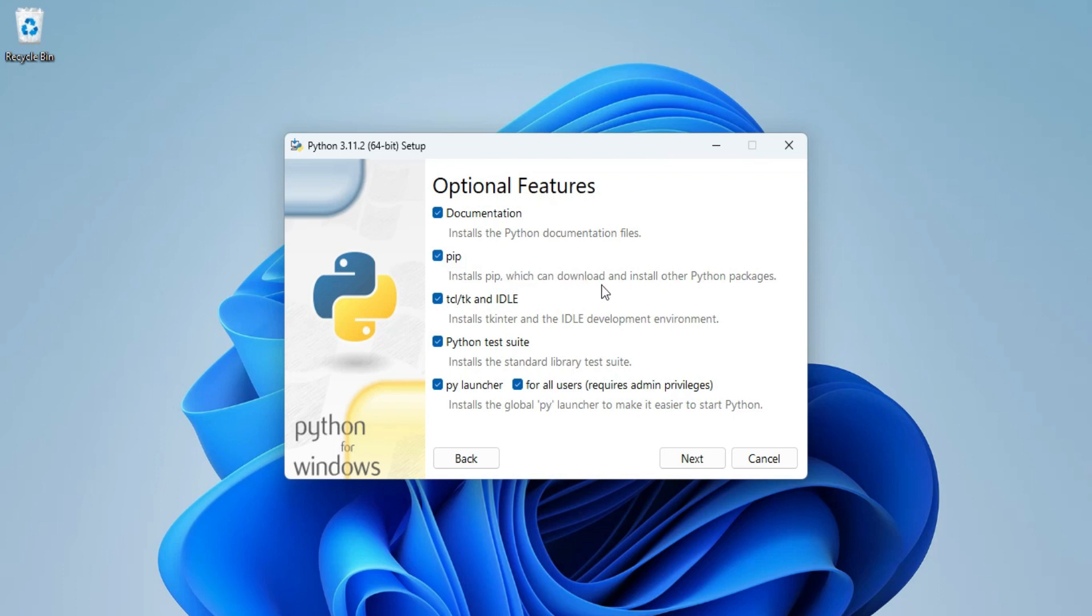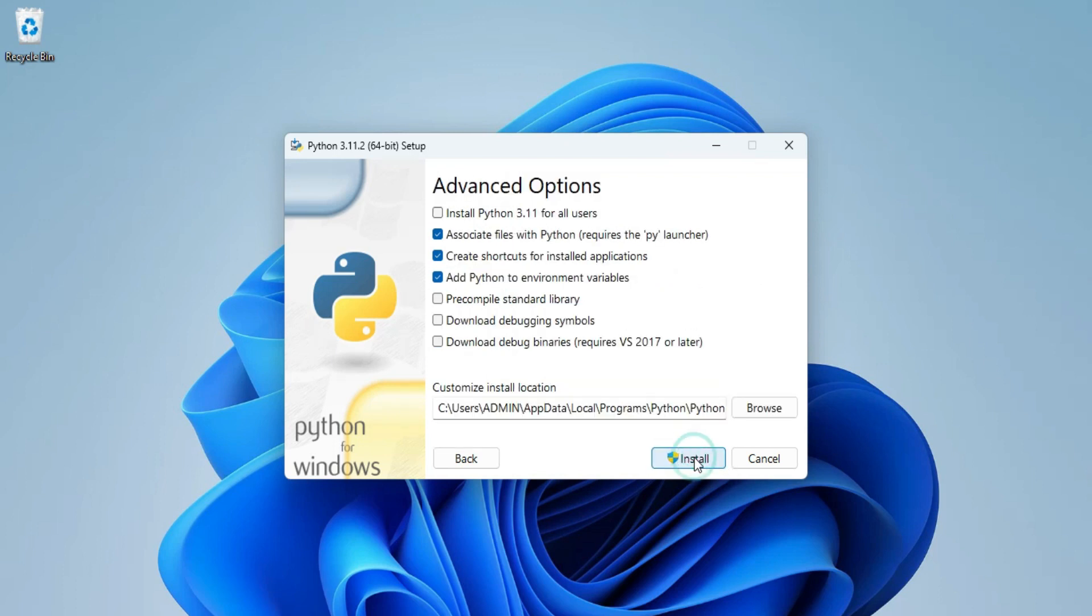These are optional. If you don't want you can deselect this but I am selecting here. The important one is pip and IDLE. Pip is used for installing any of the Python library so do check that and then click on this next button.